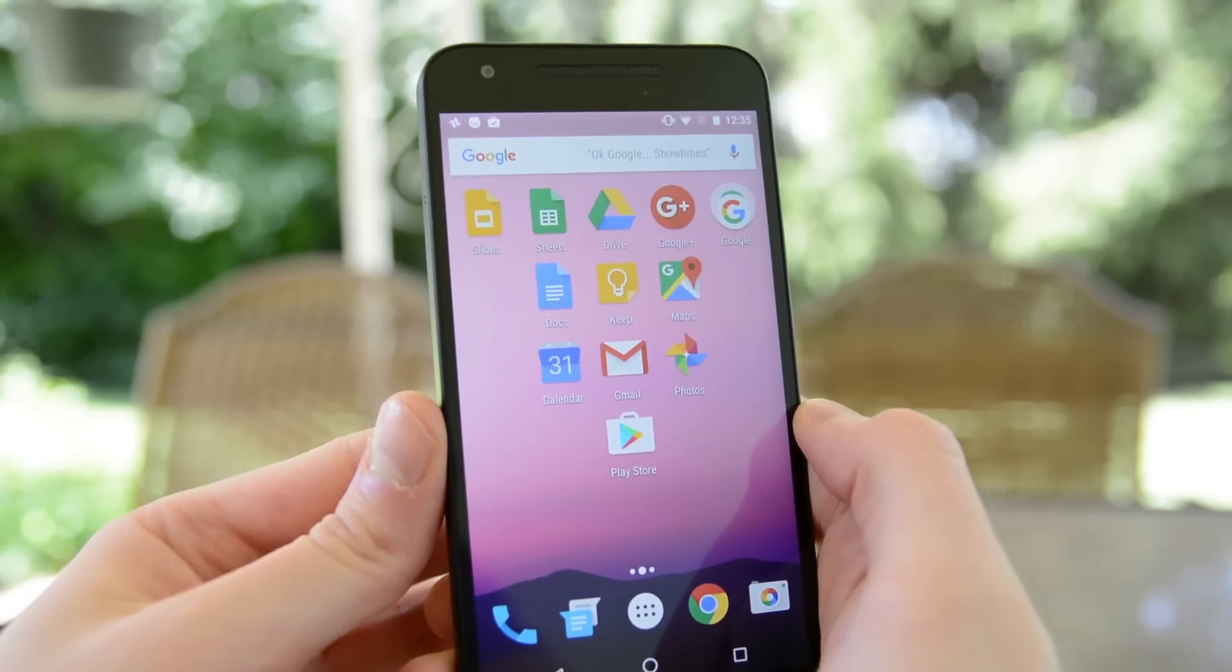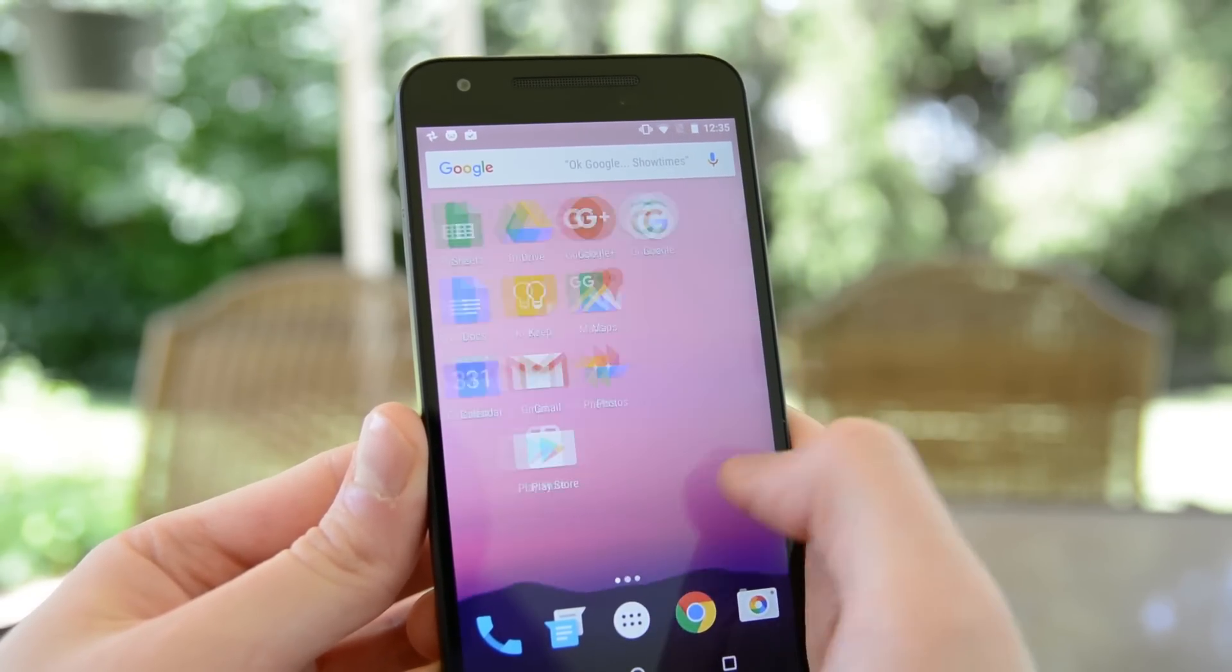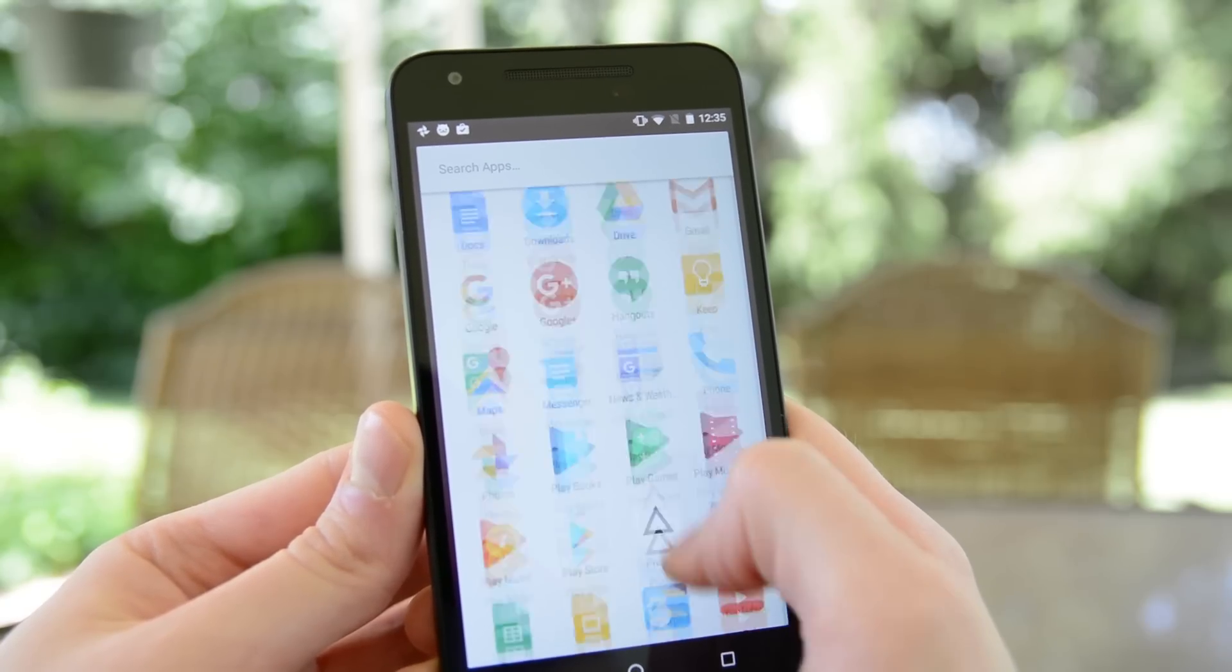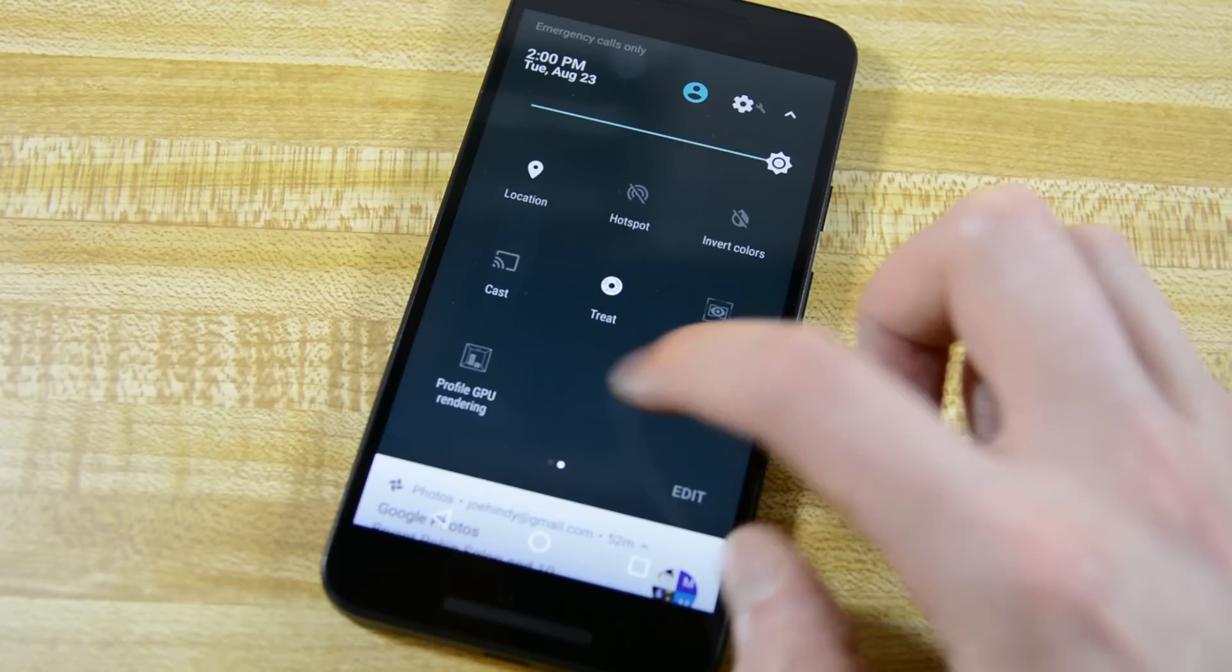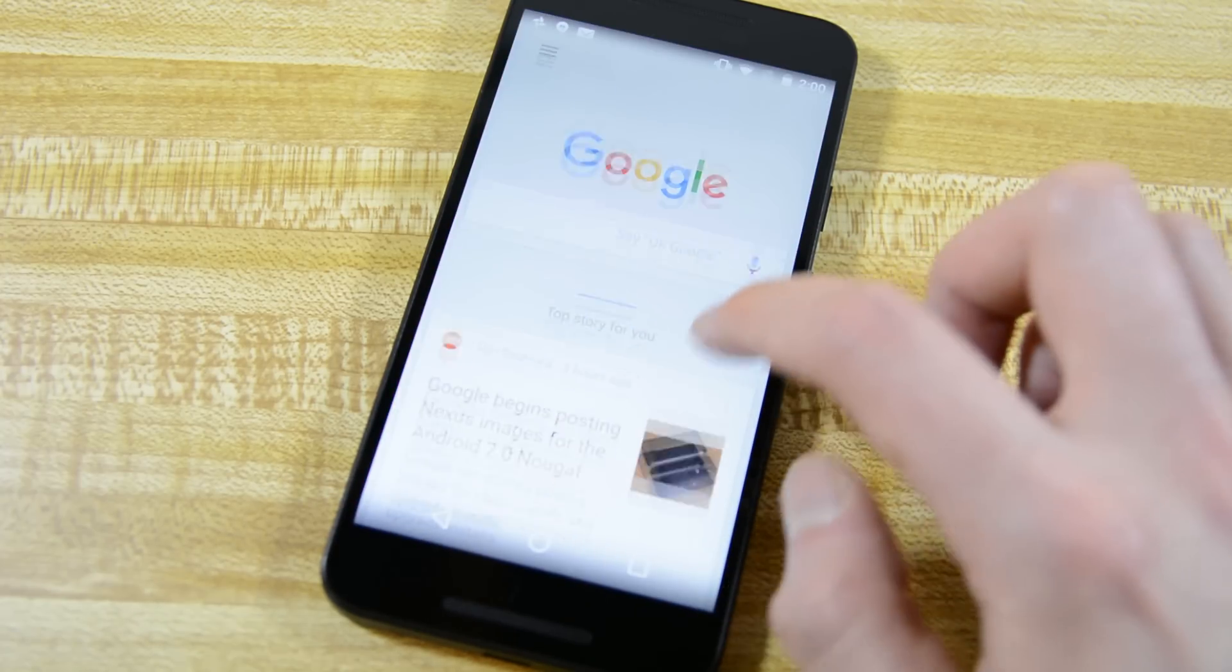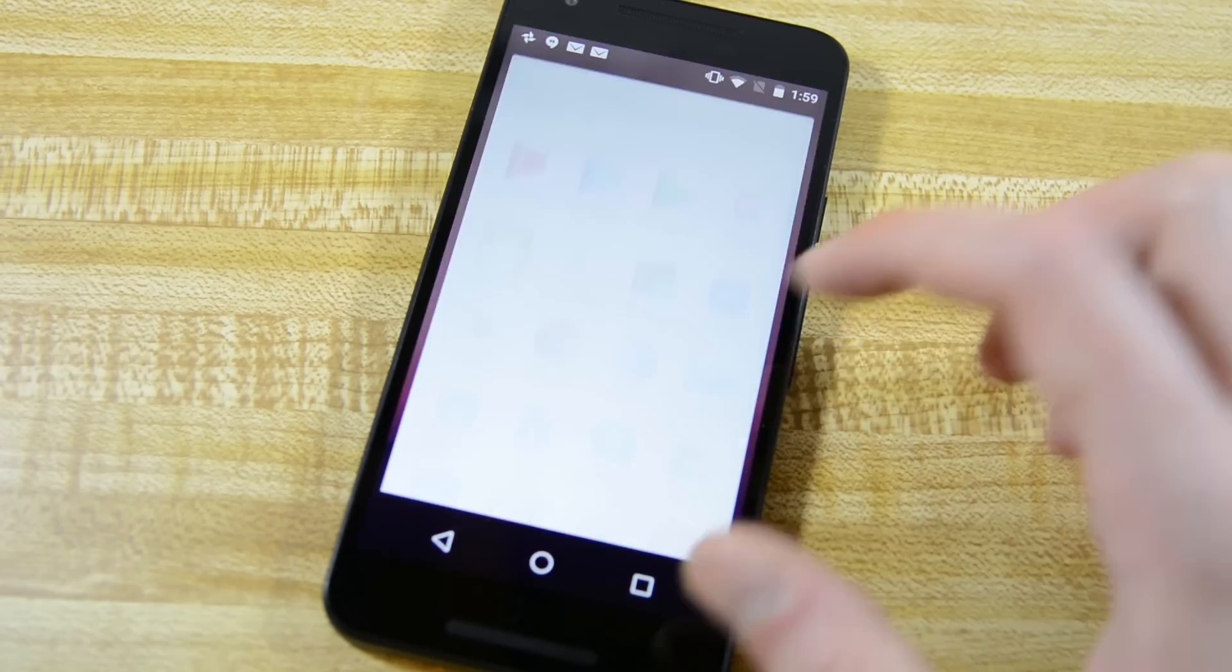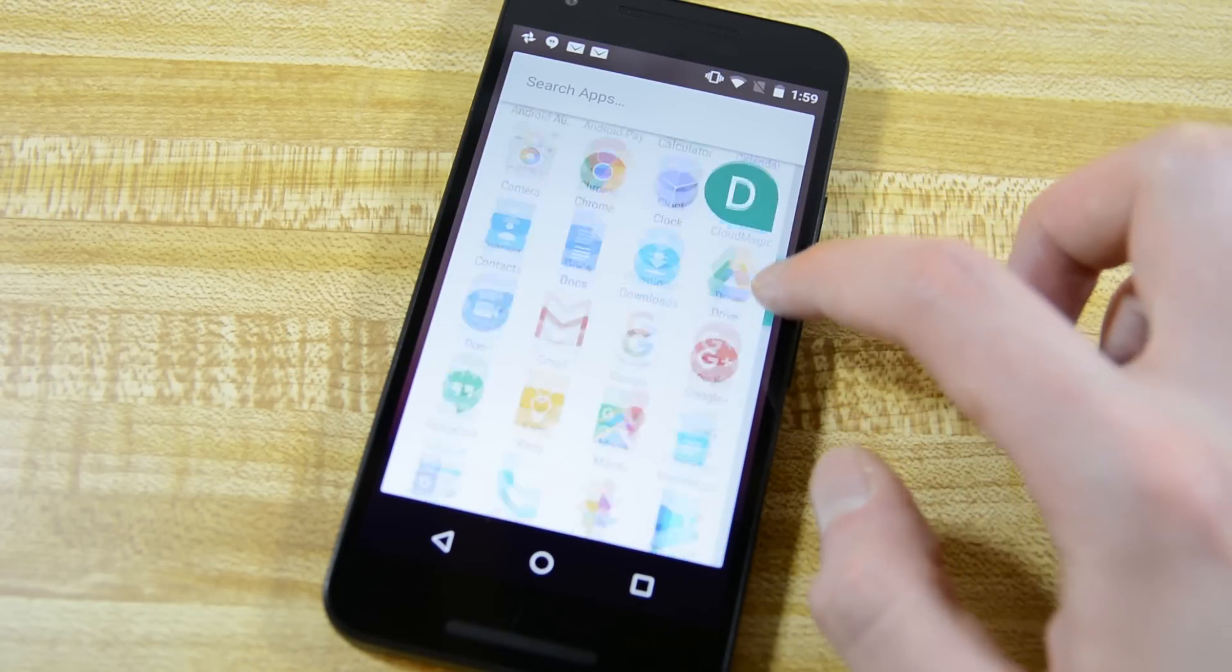The home screens still function the same way with the app drawer still present, Google Now to the left of the home screens, and the notifications and settings in their typical places. There are some new features hanging around the main interface which we'll discuss here momentarily, but in terms of navigation, it's pretty much the same as Marshmallow. Some of the elements remained pretty much the same, and those include the Google Now page left of the main home screen and the app drawer. Both of these elements haven't changed at all.